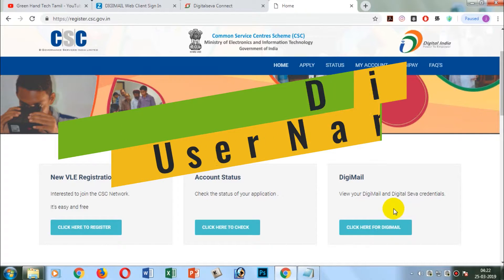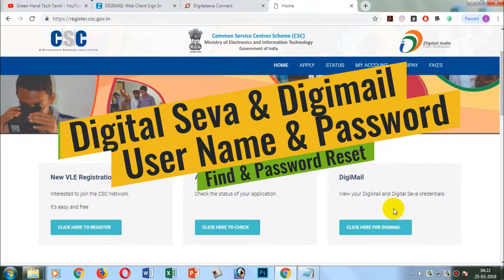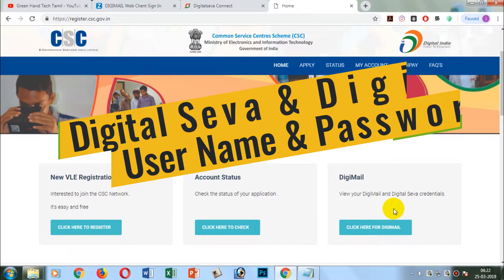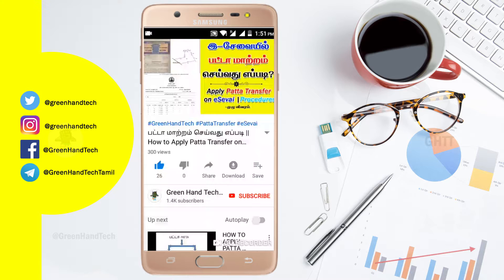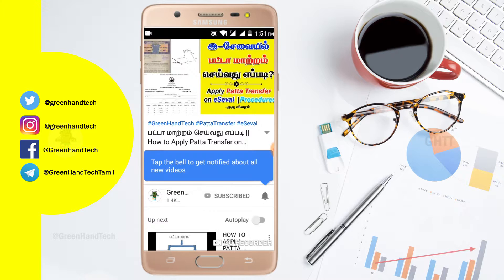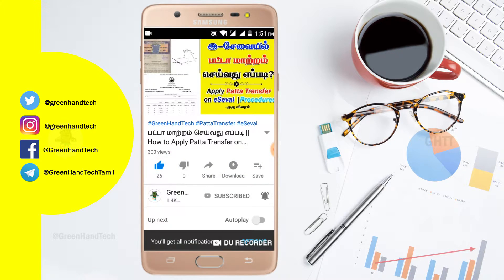Hello friends, what are we going to talk about in this video? If you want to register for a digital server, you will come to your username and password. If you want to subscribe to our channel, please click on the notification bell button.